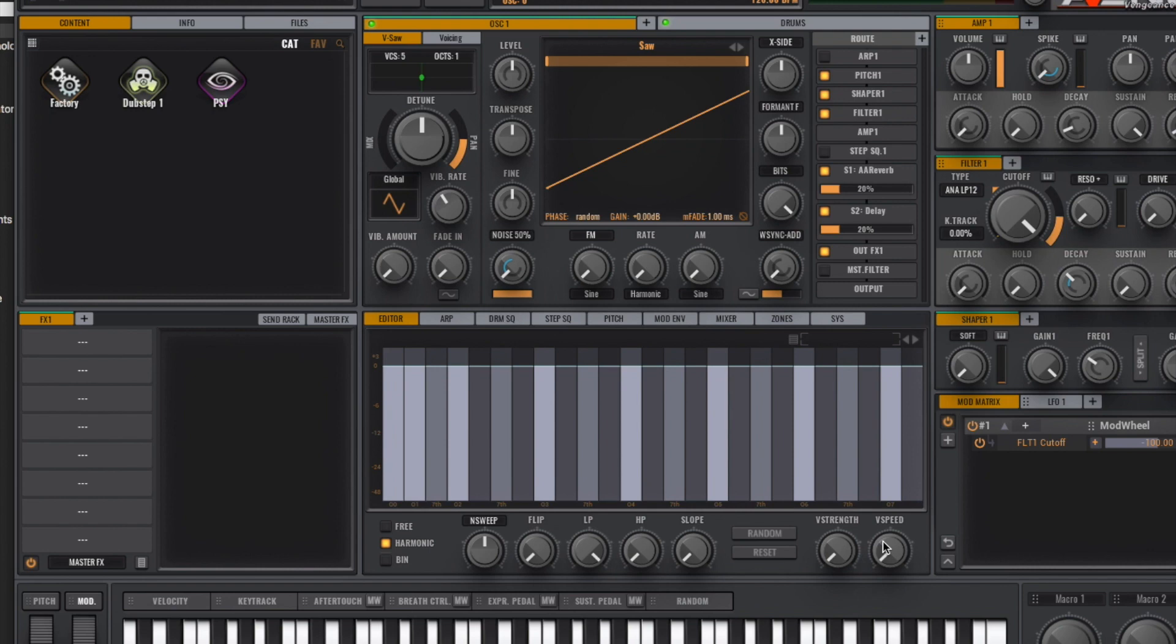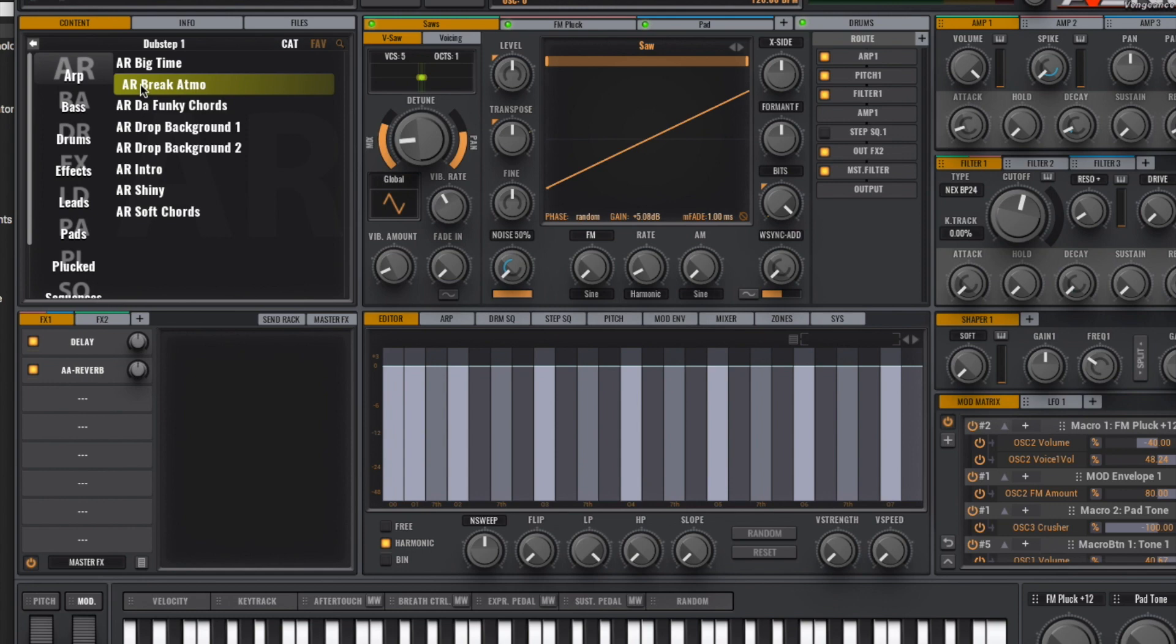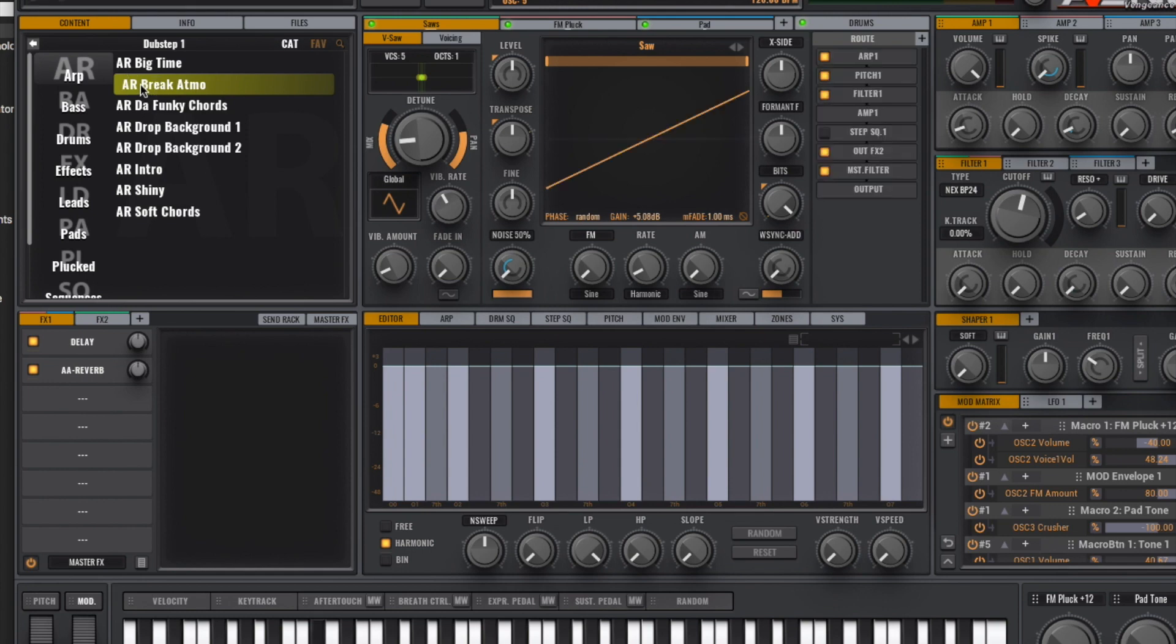But as you can see, it opens up the software. I'm just going to select the patch. Let me load up something in there. It works, it plays.